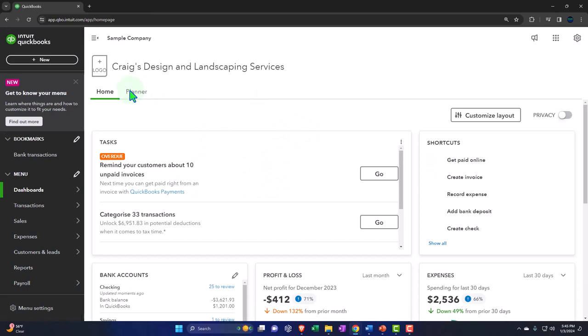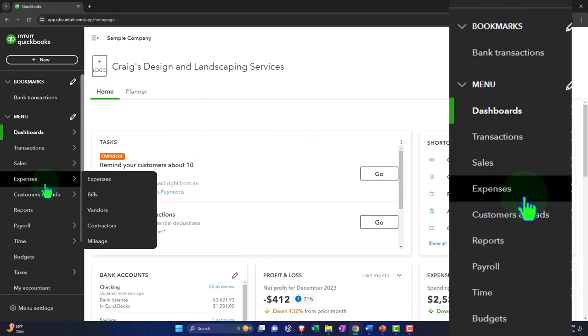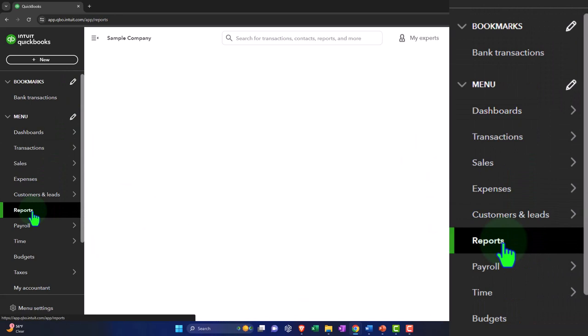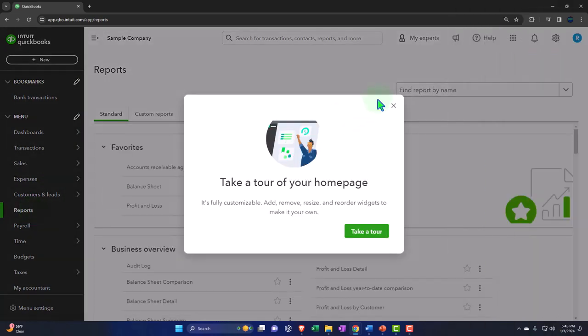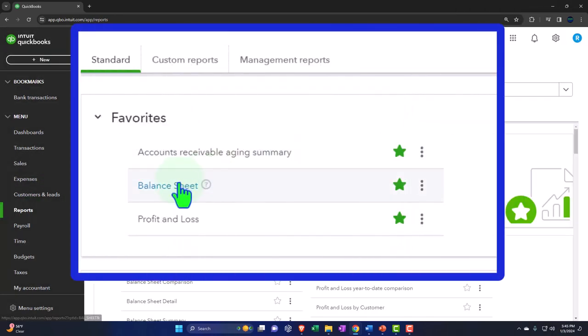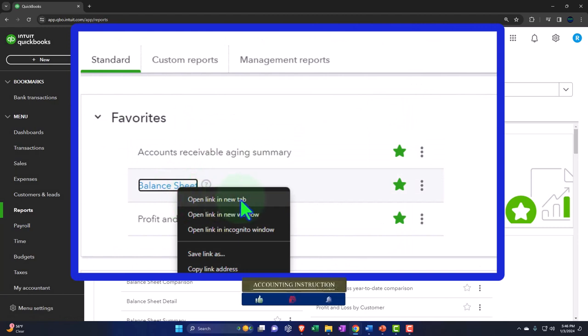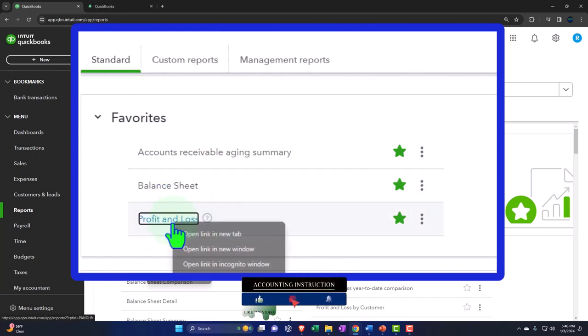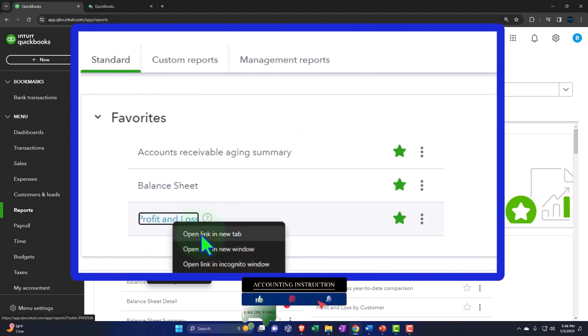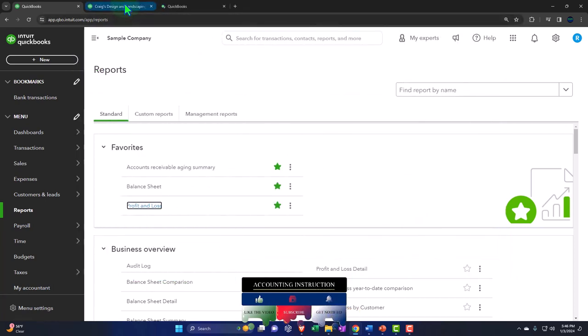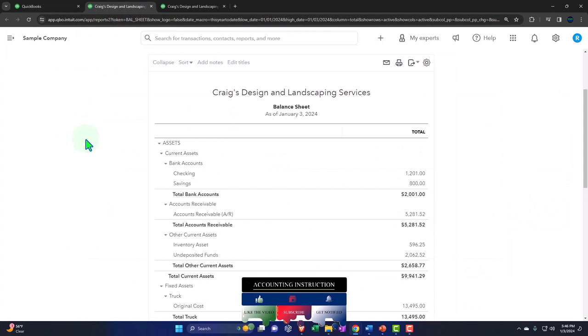Opening up our major financial statement reports like we do every time. Reports on the left hand side, we're going to be in the favorites. Right clicking on that balance sheet report so we can open link in new tab above. Right clicking on the profit and loss, doing the same, open in a new tab above.